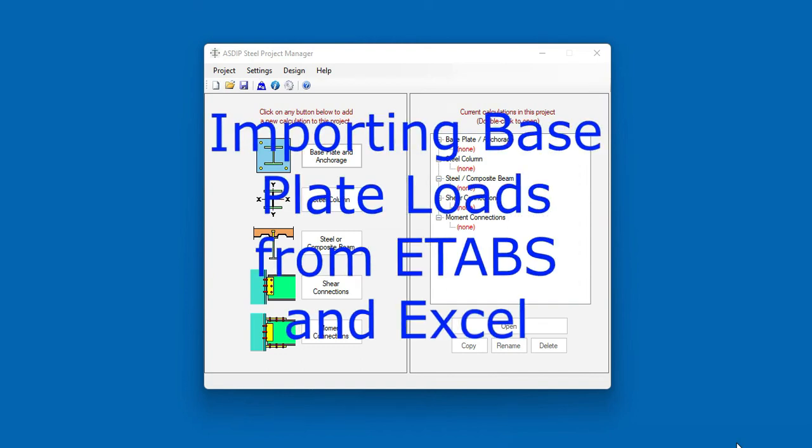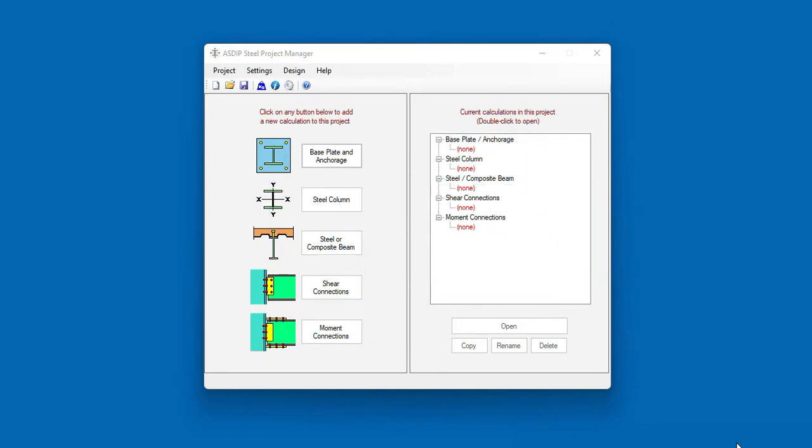Azip Steel includes two new features to import all column-based plate loads, either directly from an ETAPS model or from any analysis software via an Excel spreadsheet. These new integration features allow you to design all the column-based plates in a building using Azip Steel, regardless of the analysis software that generated the loads and the geometry.